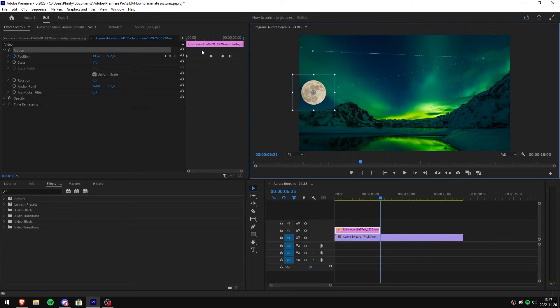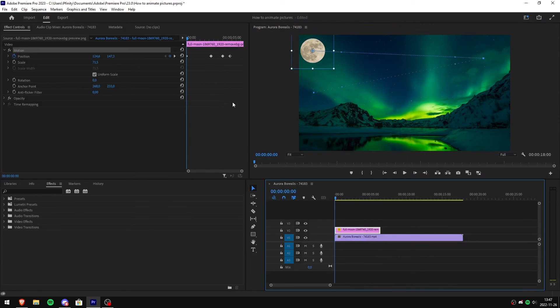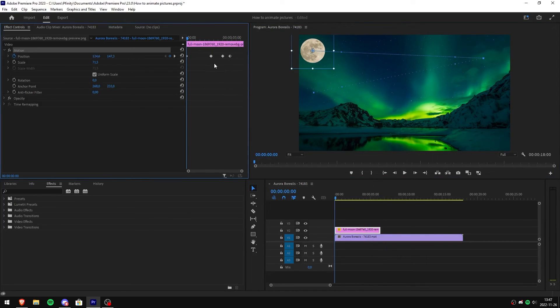Now if you want to speed up animations, simply click and drag with your mouse on the keyframes and move them closer to each other.